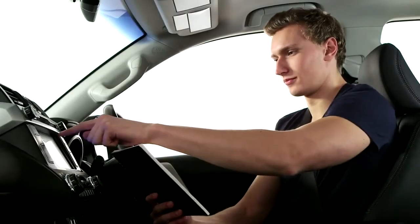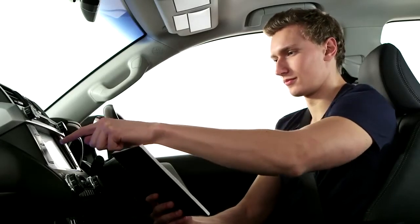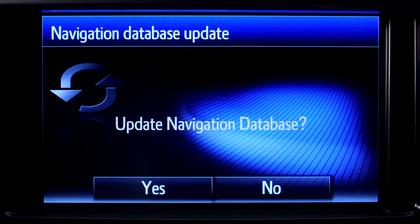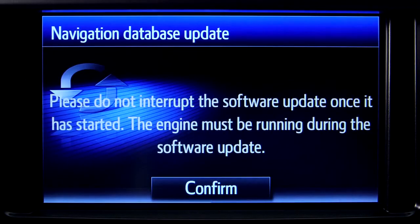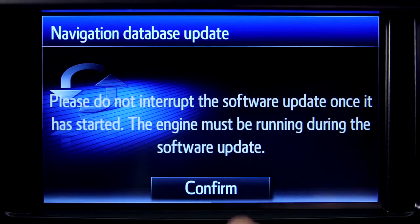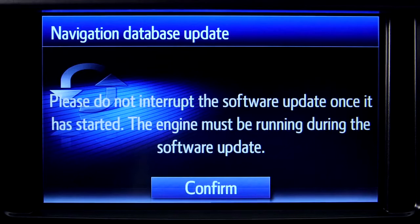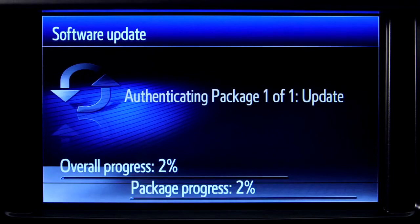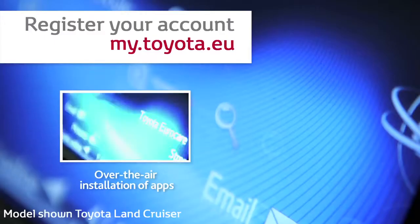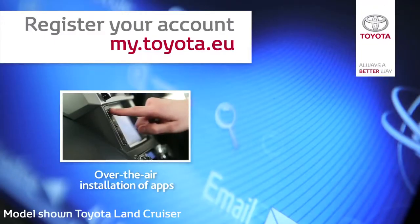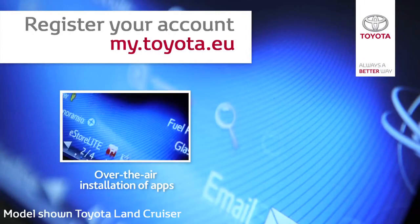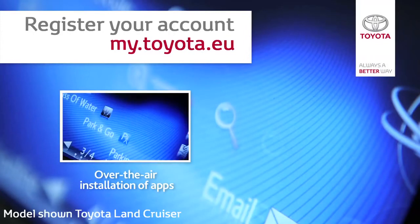You can also update your Touch2 software by following the same process that we've just described. You will not, however, require a 16-digit activation code for software updates.